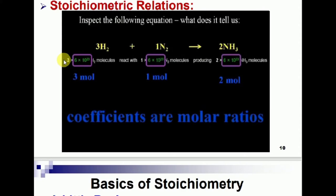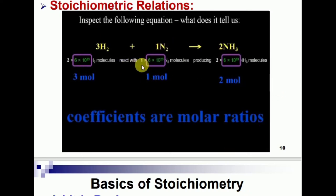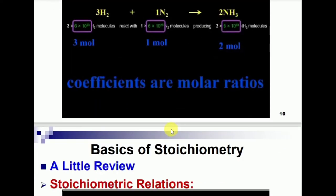The coefficient 6×10²³ is also called Avogadro's number. Avogadro's number tells us about the number of particles in a specific amount of atoms or molecules. So 3 moles of hydrogen and 1 mole of nitrogen react to produce 2 moles of ammonia. These coefficients are molar ratios, also called stoichiometric molar ratios.